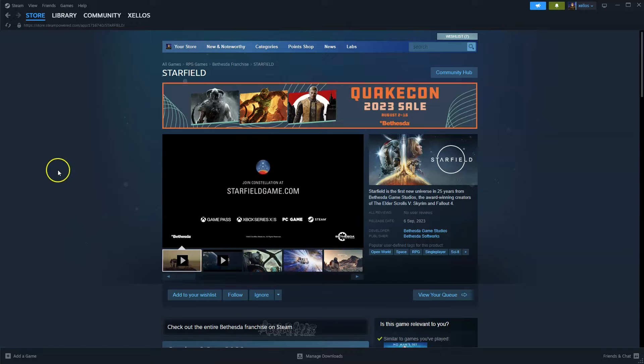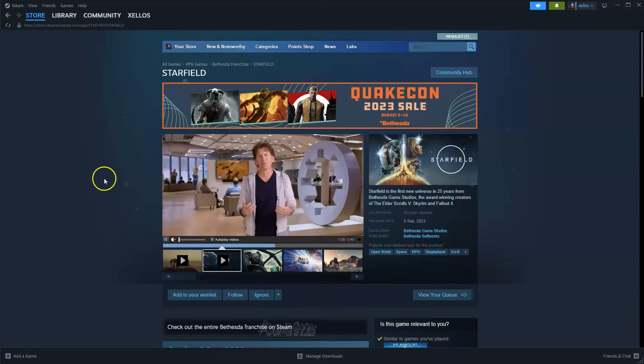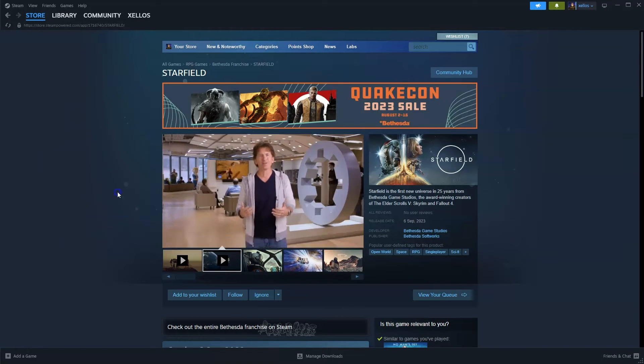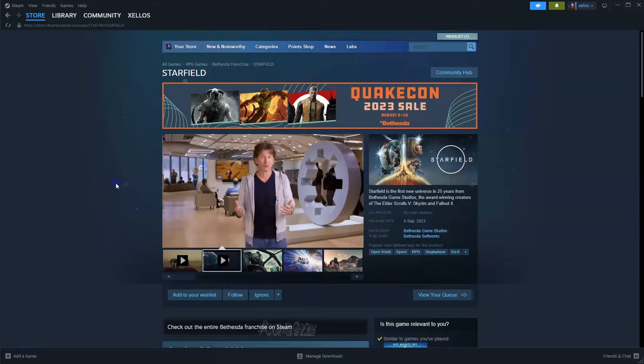Now to get access to this game you are going to need to get access to Steam first, so I'm going to quickly show you how you can do that.